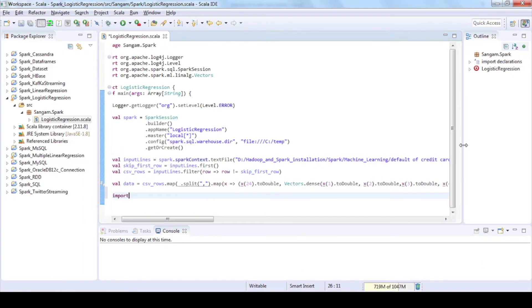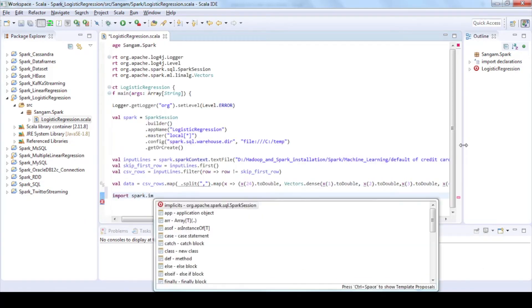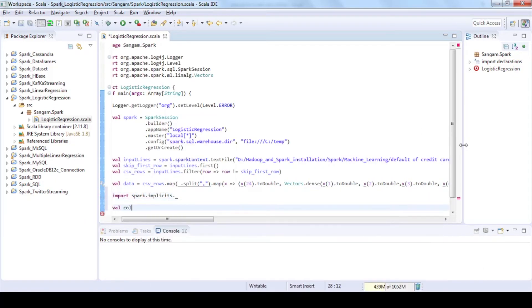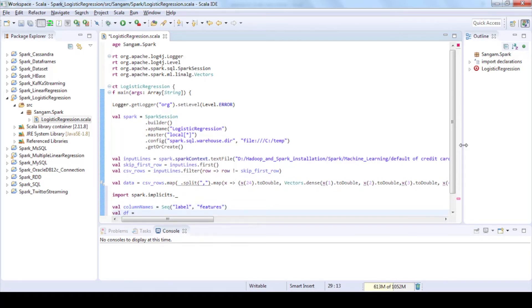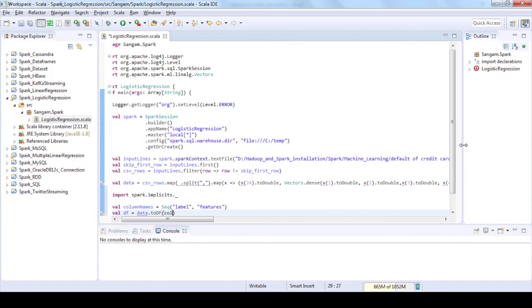Create a sequence by using a Seq function to assign column names for our data. Convert the RDDs into DataFrames using toDF function and assign our column name sequence. Now our data have been divided into label and feature.